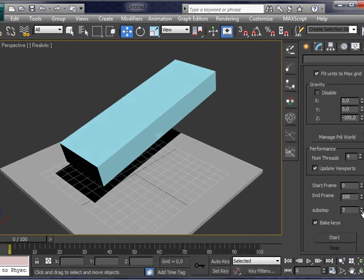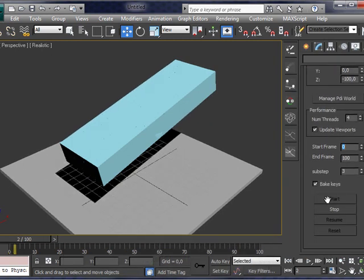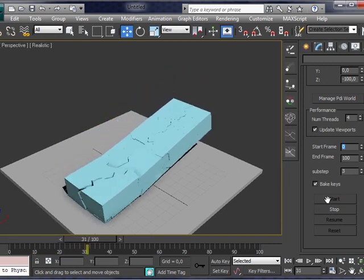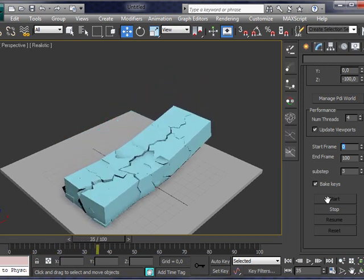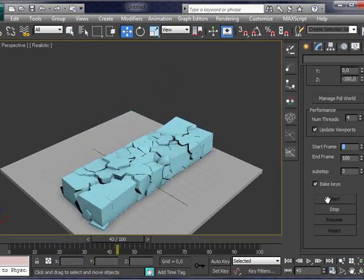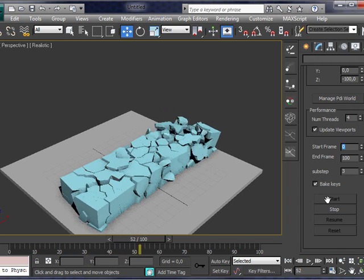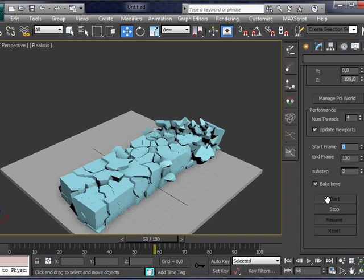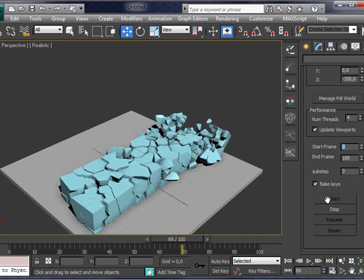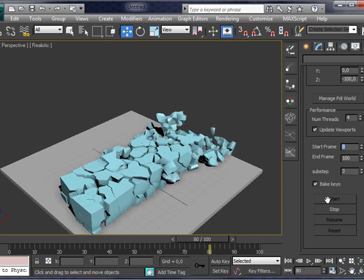Now, let's set parameters for stone-like fractured bodies and compute again the final simulation. You can see how the box breaks now more like a stone would do.